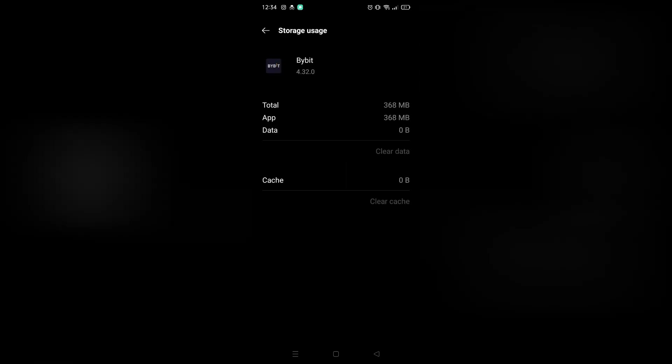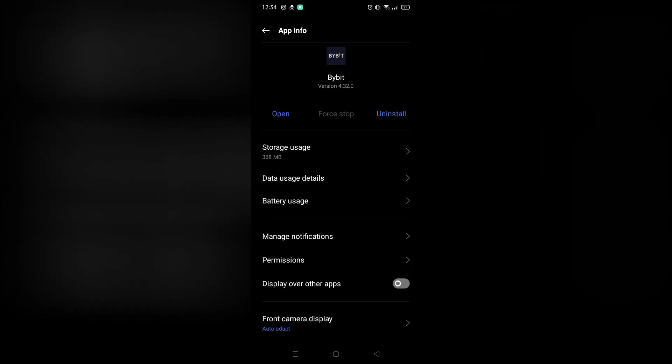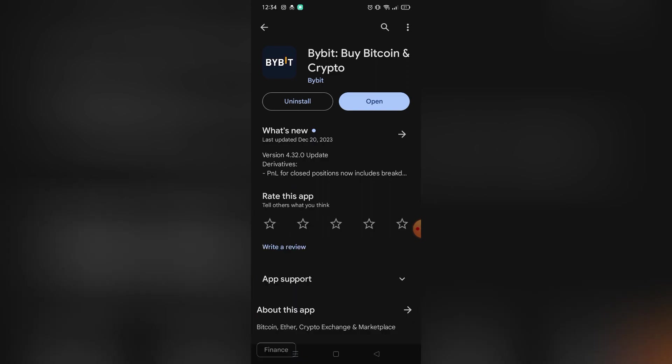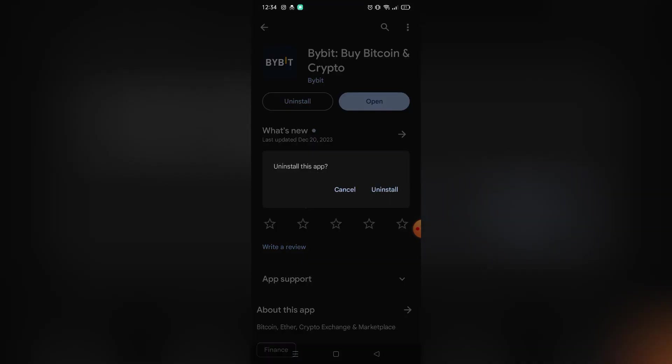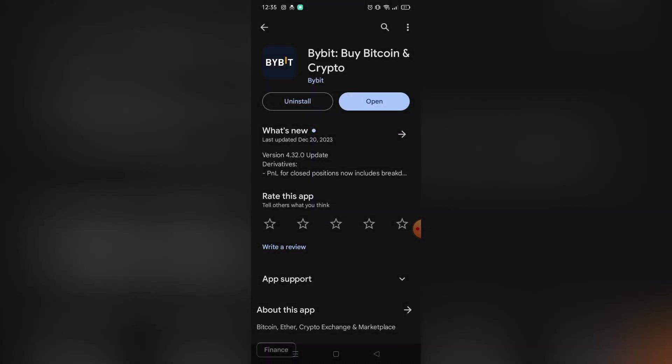After that, all of your data and all emails that logged in that application will be removed, so you need to log in again. Also, you can uninstall it on Play Store and install it again if you want.